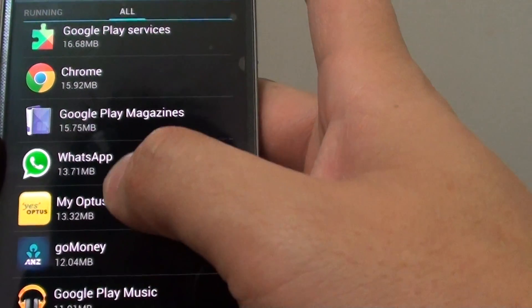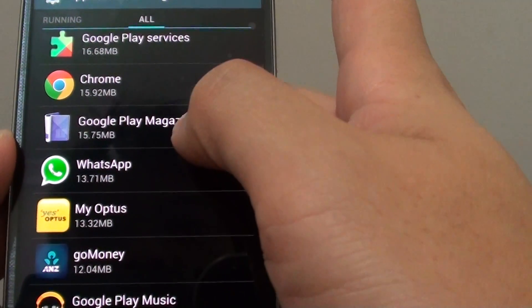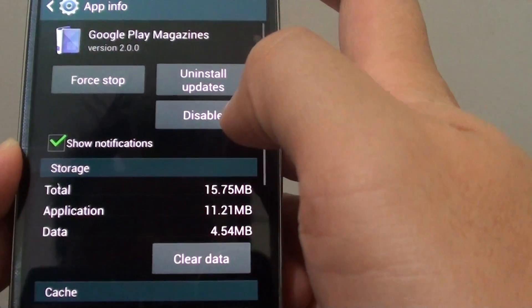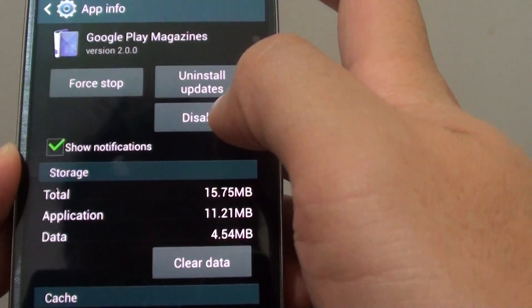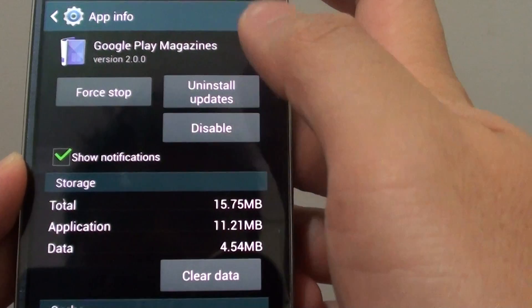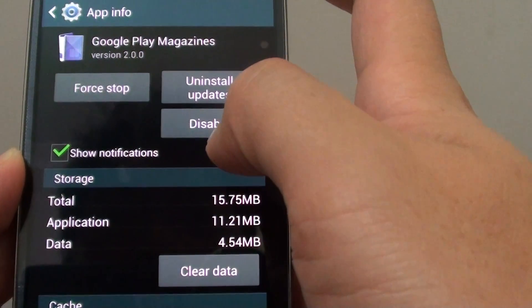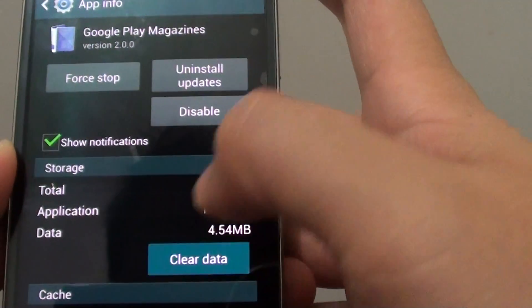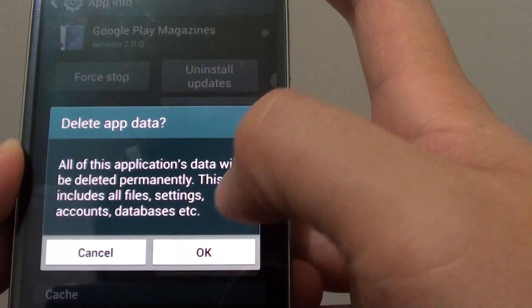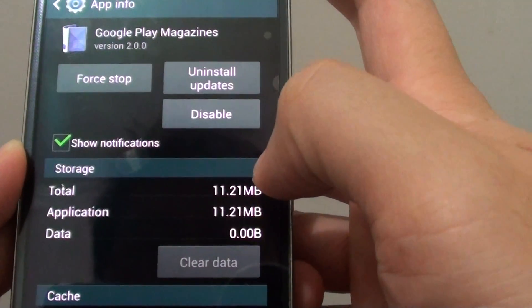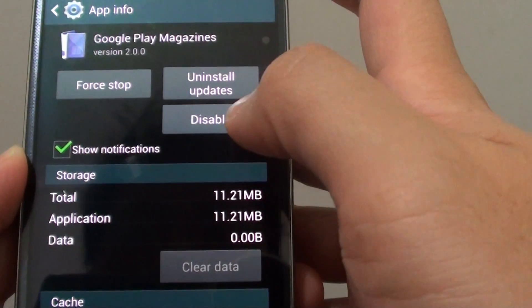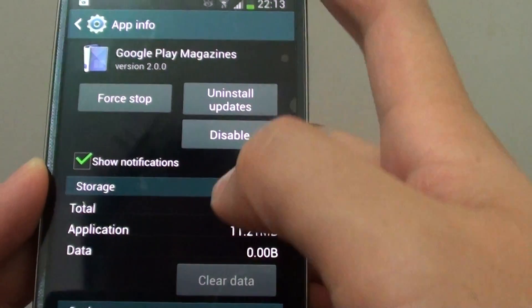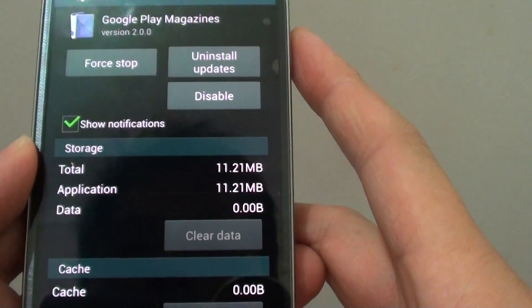For example, the Google Play Magazine - I don't really ever use that one. So I can just clear the data, and then if you want, you can also try to uninstall it.